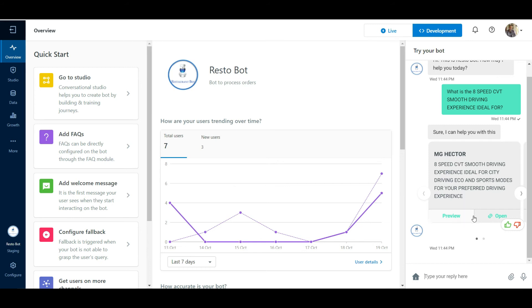The user will see the answer displayed in the bot window. The user will also be shown a couple of options to preview or open the document where the answer was found.